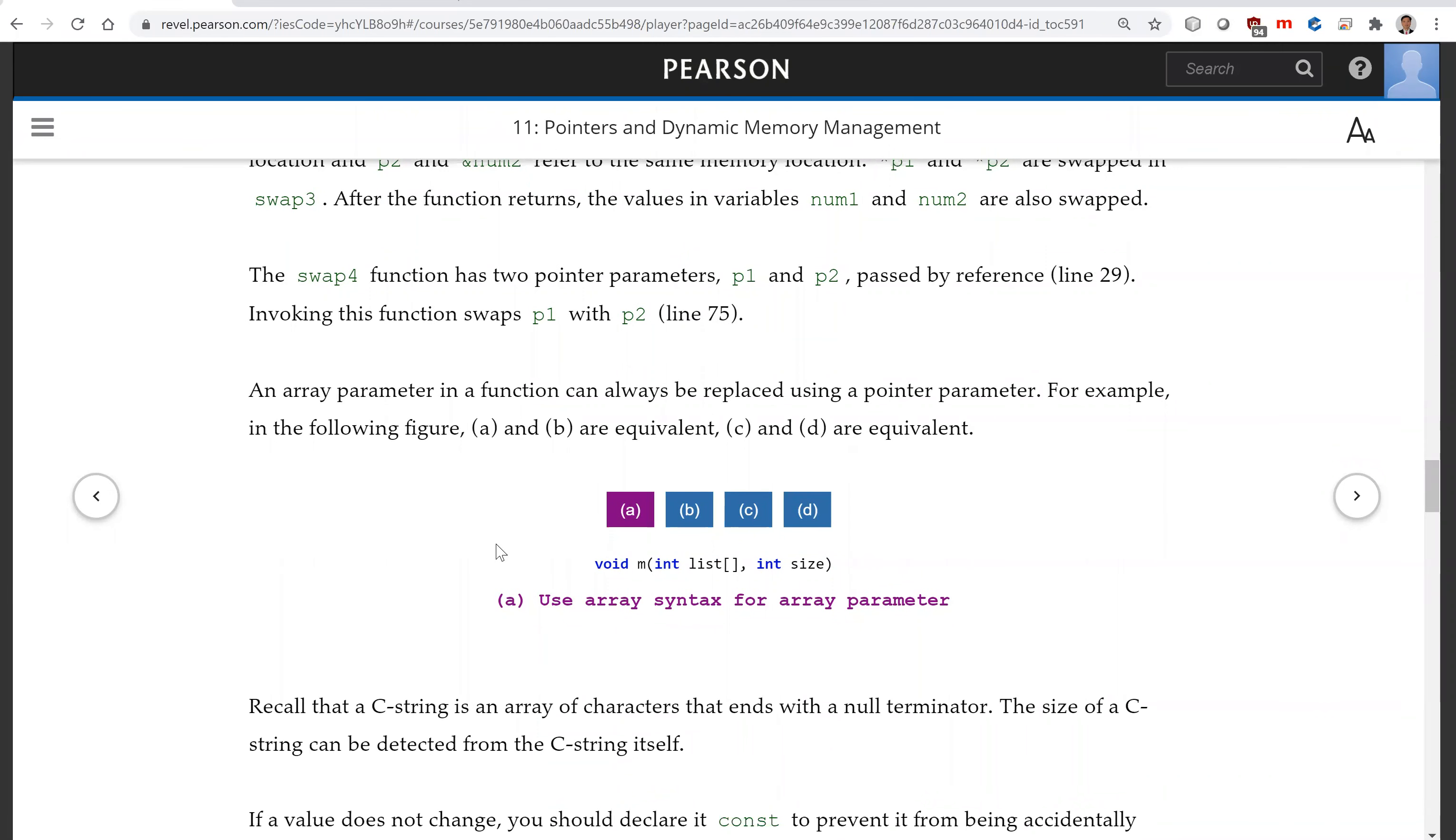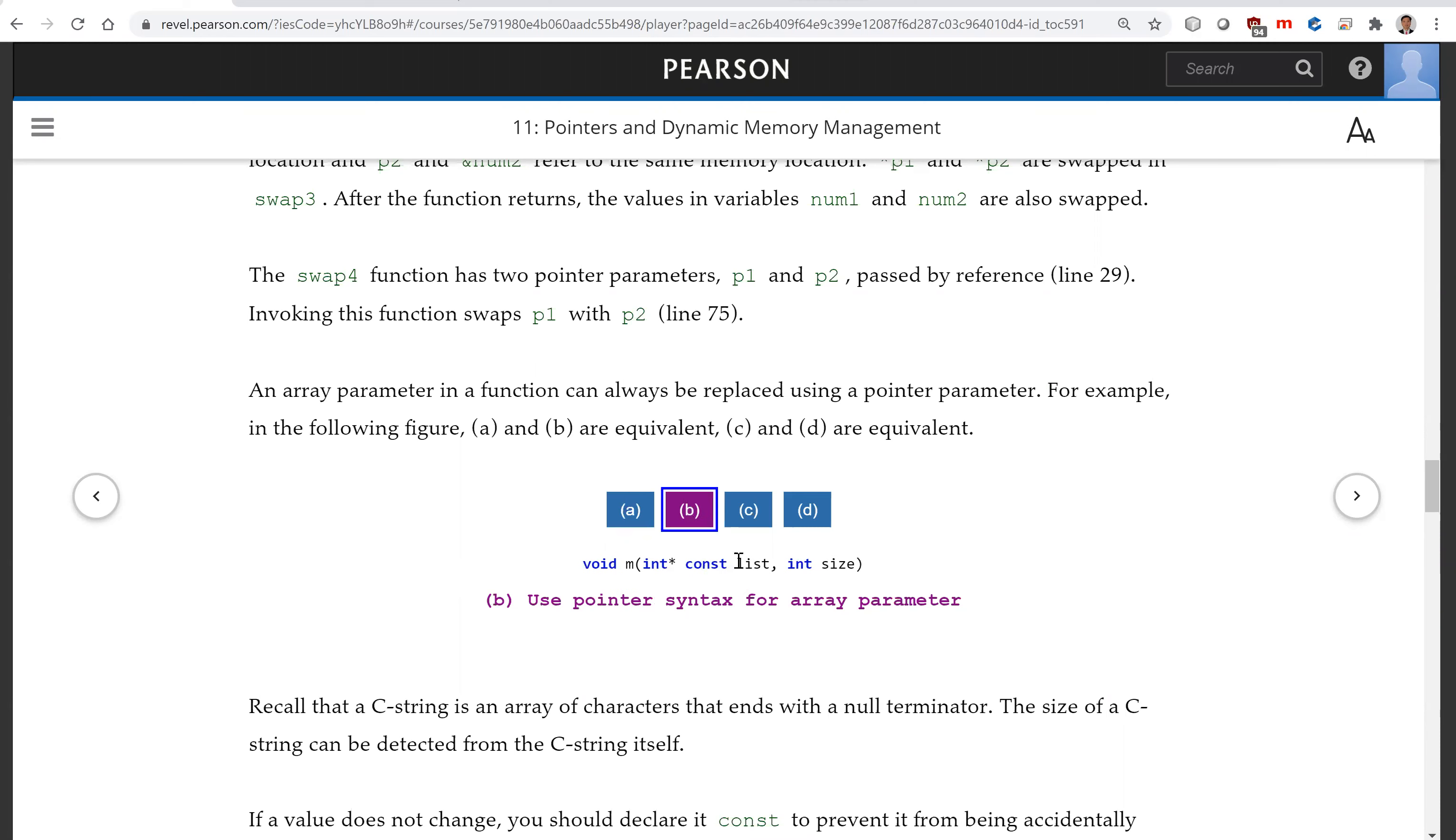An array parameter in a function can always be replaced using a pointer parameter. For example, now this is array list. You can replace it using this pointer here. Array is a const pointer. So this is the const pointer.